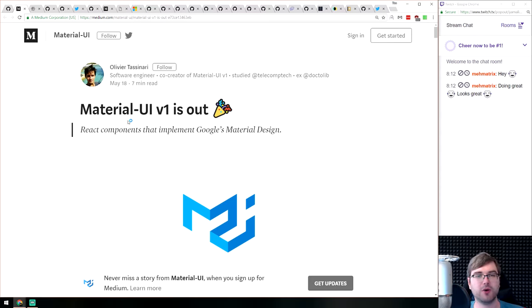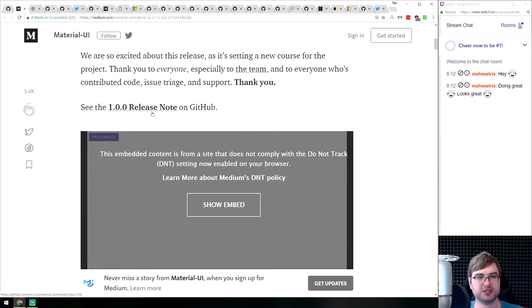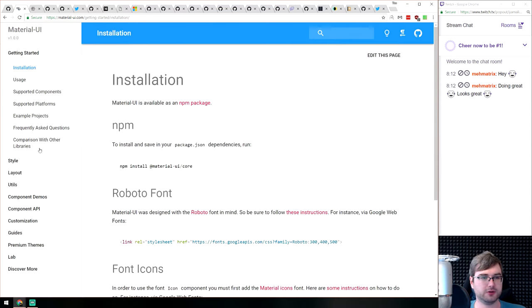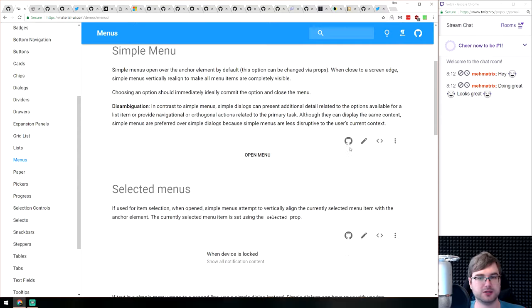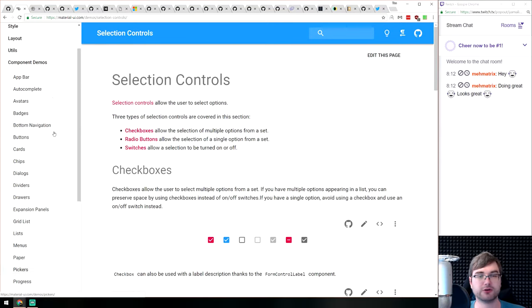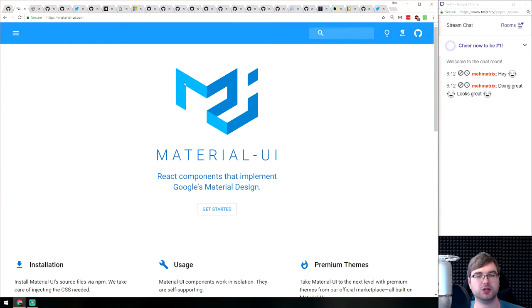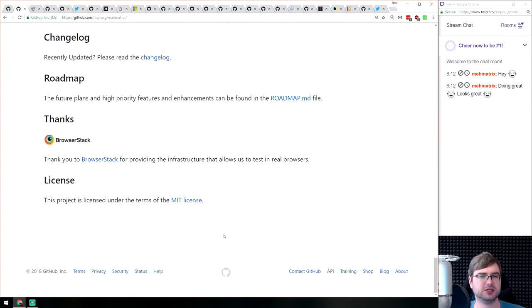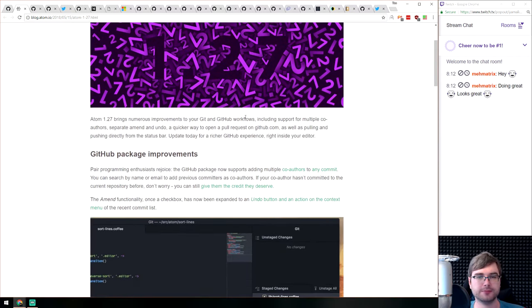Next is Material UI version 1.0 — Google Material Design components for React. There's a large set of components: icons, menus, steppers, and everything you'd expect from Material Design. The code is straightforward, the components are lightweight and easy to use, and it's MIT licensed. If you're looking to build a material-based app, this is probably the UI kit to look at.